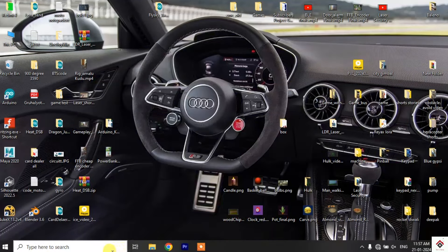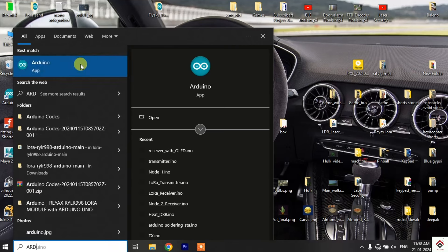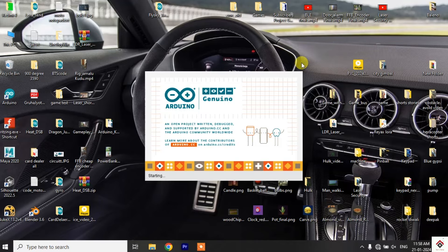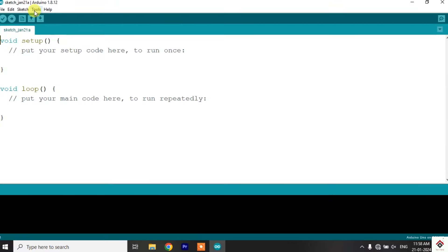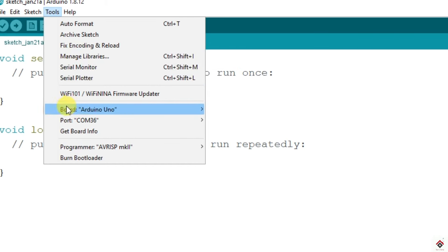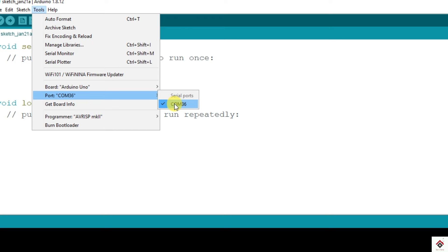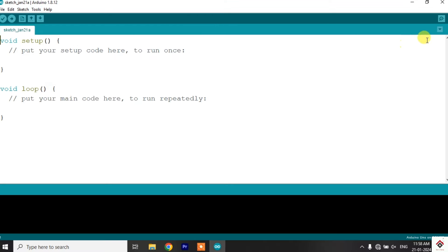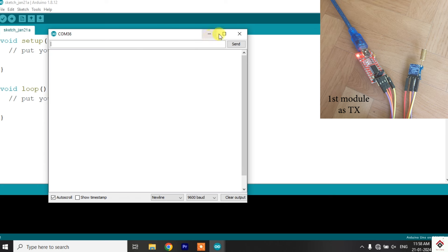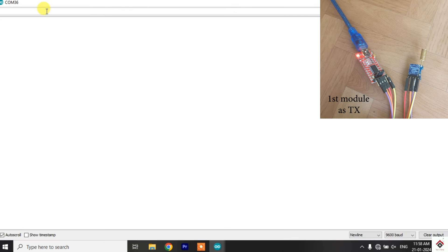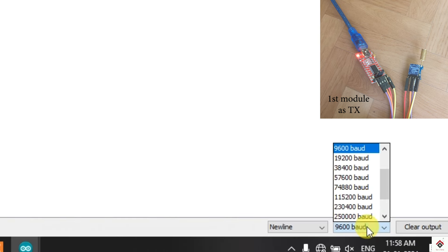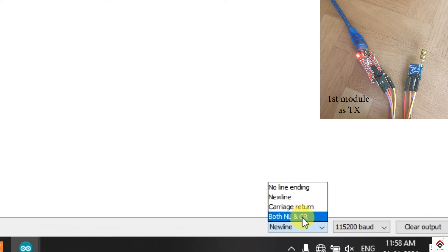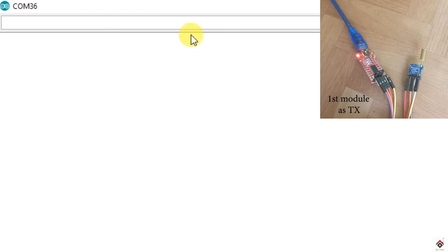We can use directly the Arduino software itself to configure using AT commands. First I will open the Arduino IDE. The board doesn't matter for now, just select the appropriate COM port whatever shows in your computer. Then open serial monitor. So this is where we can send the commands. By default, the module's baud rate will be 115200. In order to synchronize the communication between the computer and the module, we will set the baud rate to 115200 in the beginning. And here, instead of new line, just select this NL and CR option.